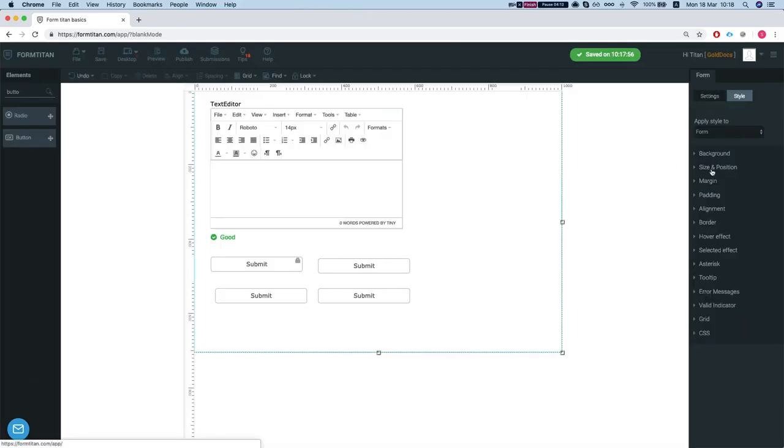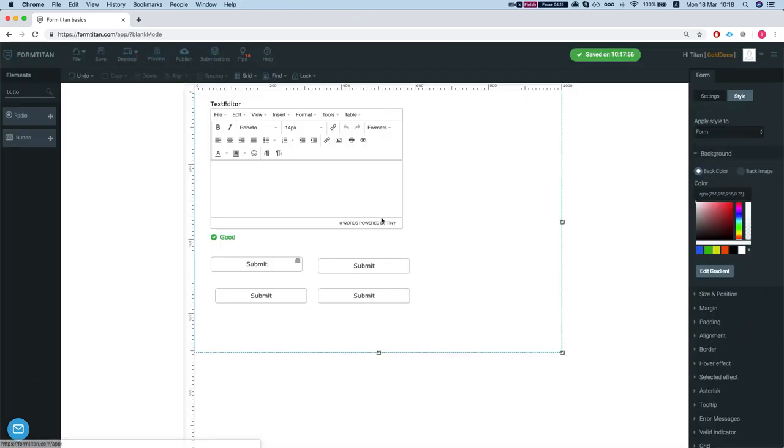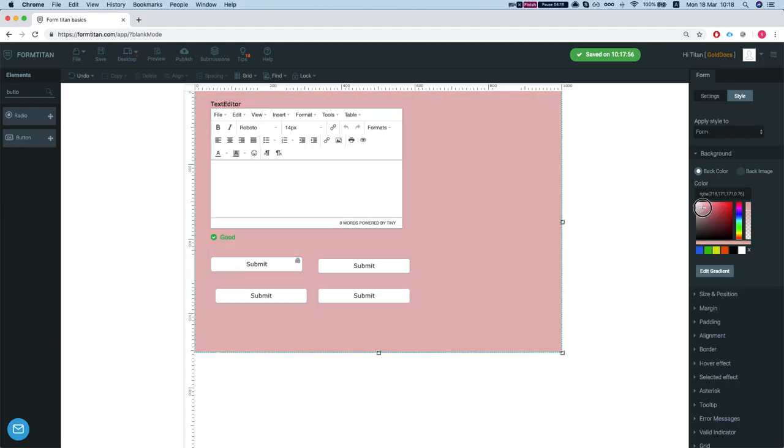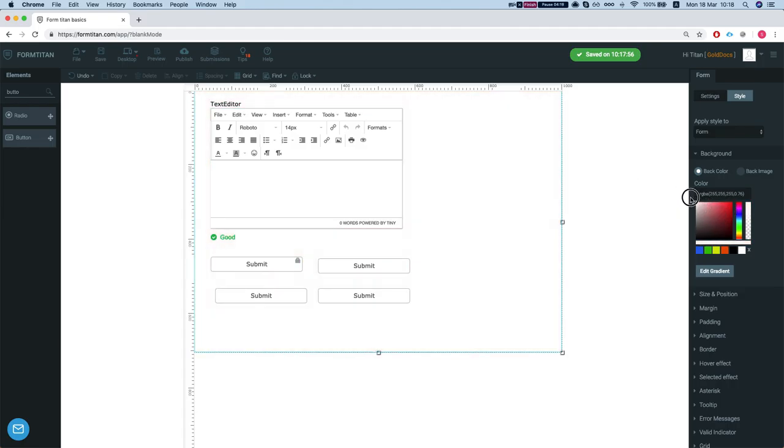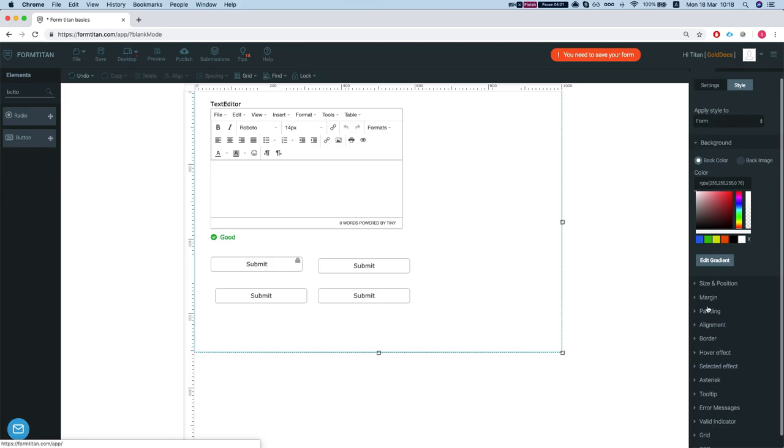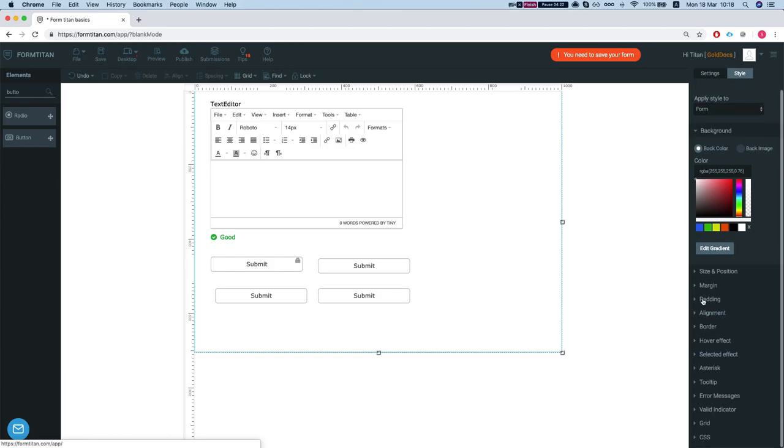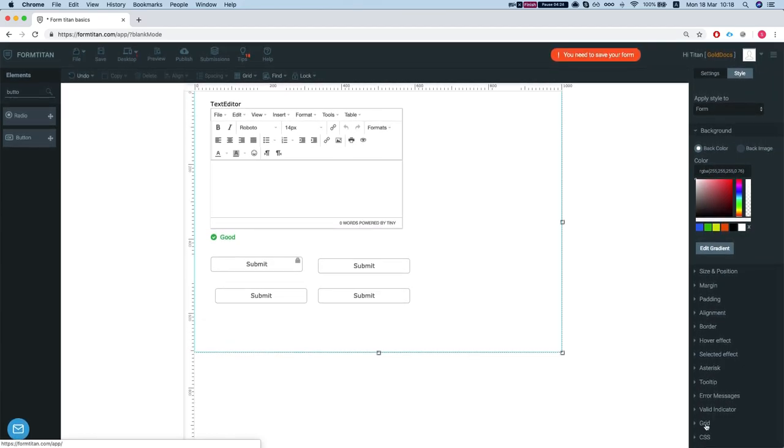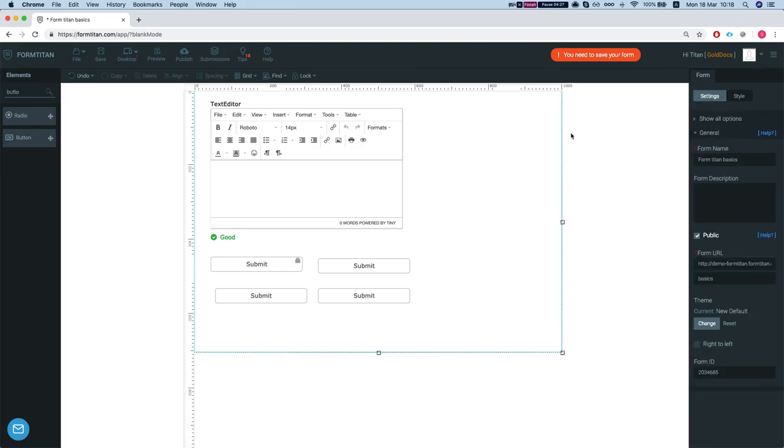And the style, well you set a background for your entire form. So we can change the background and the back image and a lot more options here. Custom CSS, tooltips and more and more.